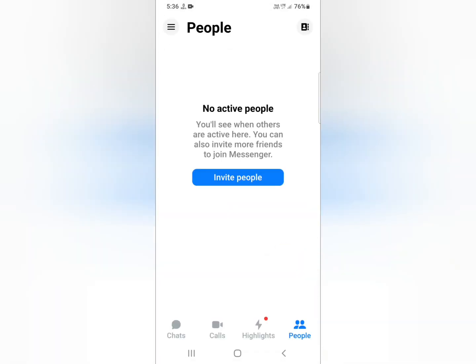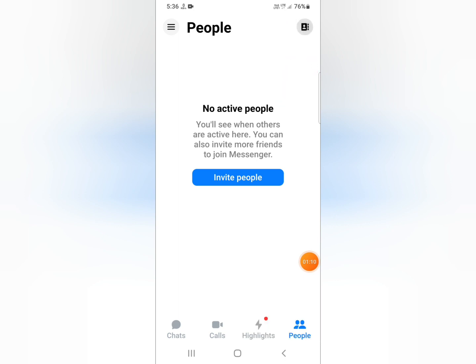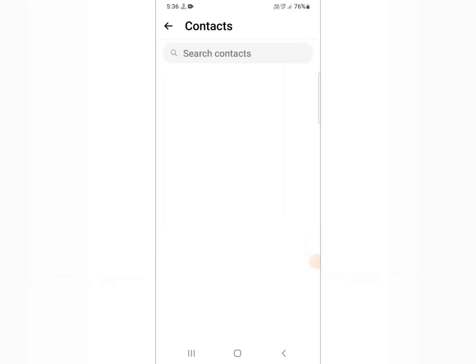You need to click on the arrow at the top side — click on it and your contacts will show here, if anyone in your contact list is using Facebook Messenger.